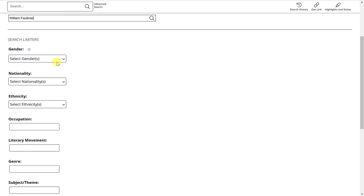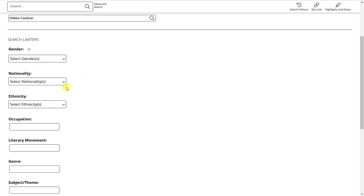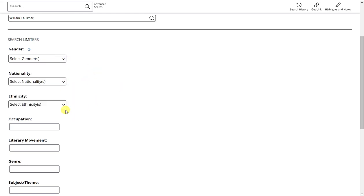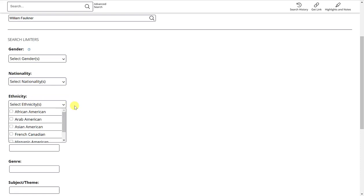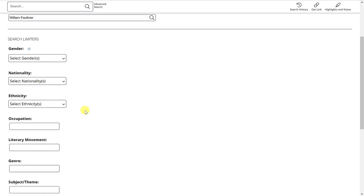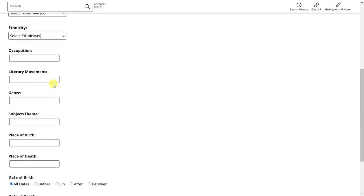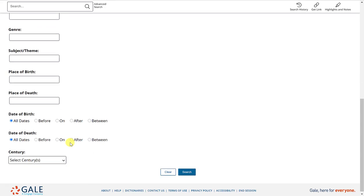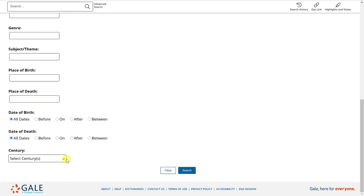You can select their gender, their nationality, their ethnicity, their literary movement, the genre that they're most known for. If you happen to know their place of birth or death, and what century.